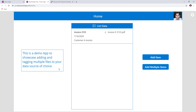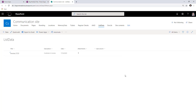In this demo app, I will be showcasing how you can add and tag multiple files to your data source. I'm on the home screen for this application, which shows all the data from my SharePoint list. The SharePoint list has the standard title column, plus a multi-line text field for description, a date column, and the out-of-the-box attachments column associated with my view.